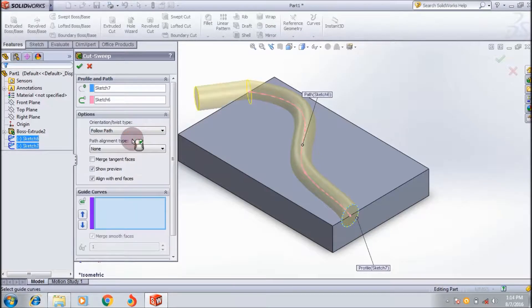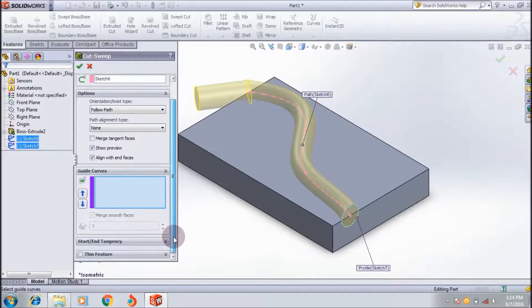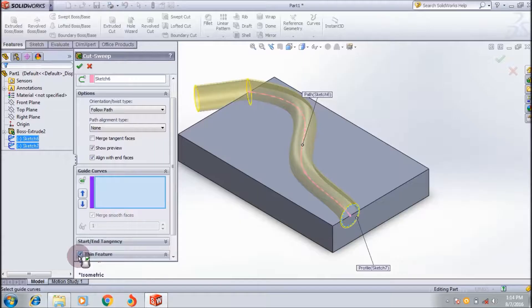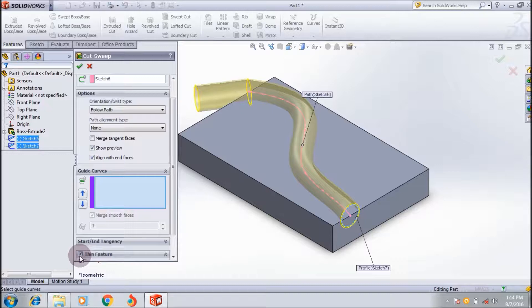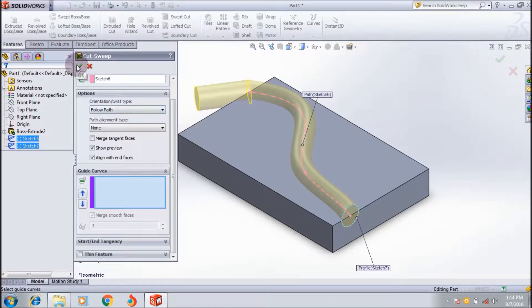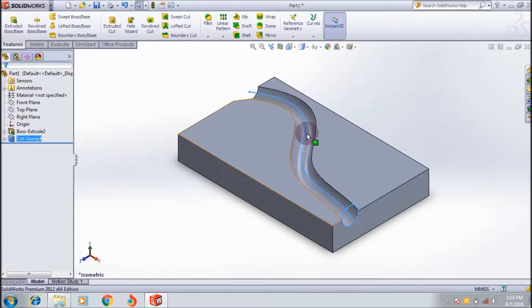You can also apply the thin feature here if you want, but this is also a cutting process, so I'm not going to apply the thin feature. Click OK to apply the swept cut.